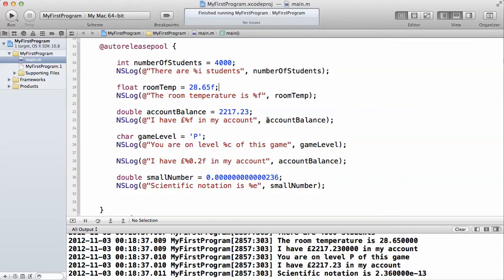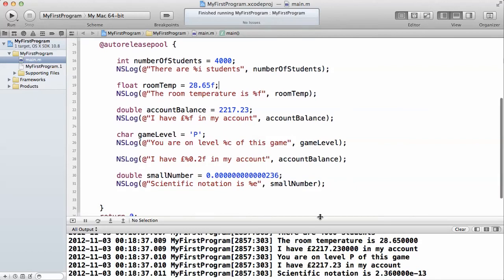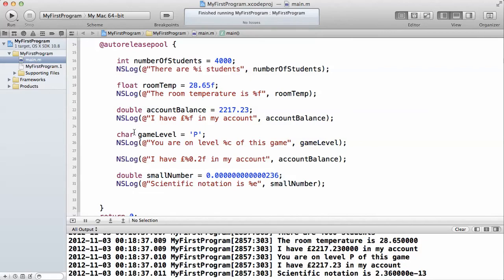Right here, you see that the account balance is printed here as a decimal places, but there's a problem. If you can see here, we don't write money values like this because it said 2,217.23000. We're going to take care of that in a minute. To print out a character which is a char, we use the %c to represent the char character to print it out to the console.